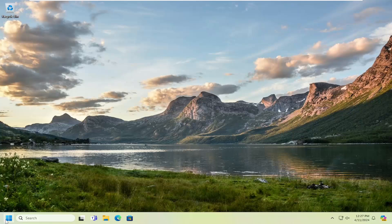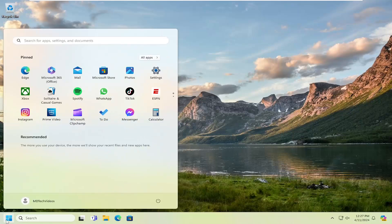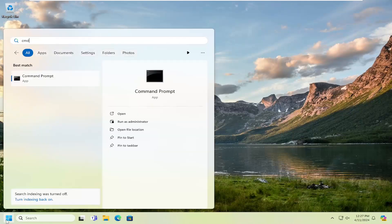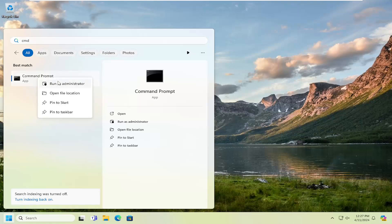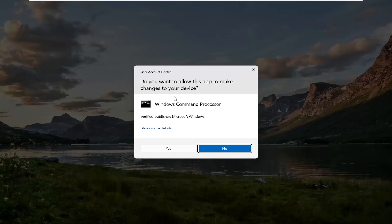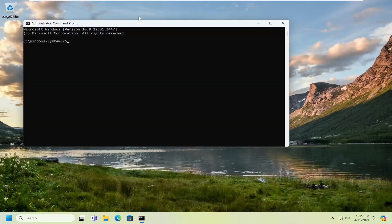First thing I'd recommend doing would be to open up the search menu, type in CMD. The best result should come back with command prompt. Go ahead and right click on that and select run as administrator. If you receive a user account control prompt, select yes.